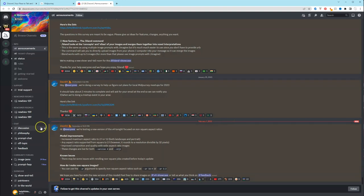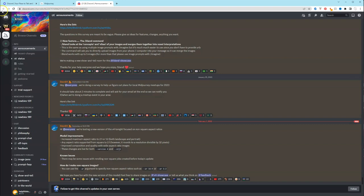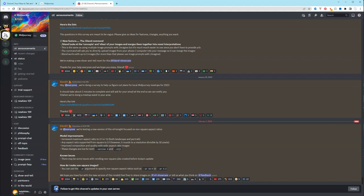Once you have Discord, if you're not brought to this page, you're going to make sure that you are in the correct server. So the server is this boat with its sail and this is Midjourney. So you'll make sure that that's clicked.